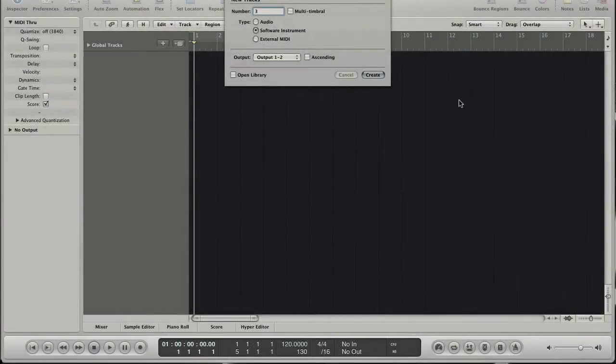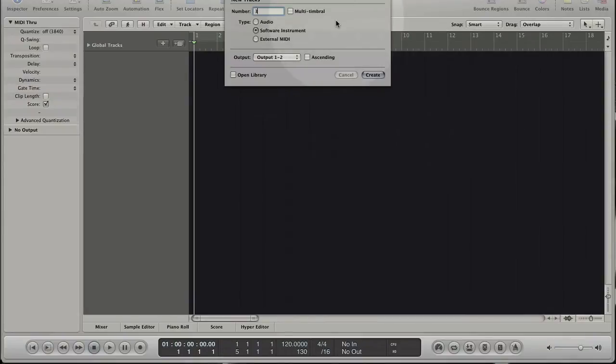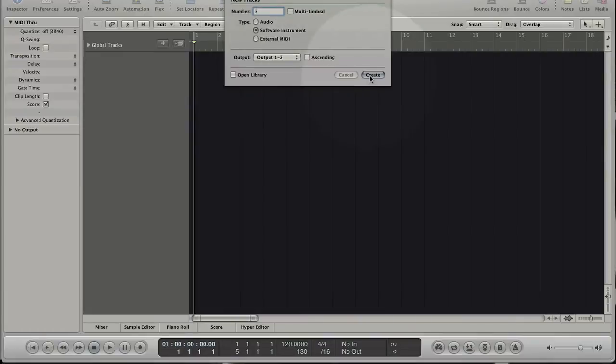Hi, in this tutorial I want to show you how to work in Logic's environment with the focus on the mapped instrument. Open an empty project and create three software instrument tracks.